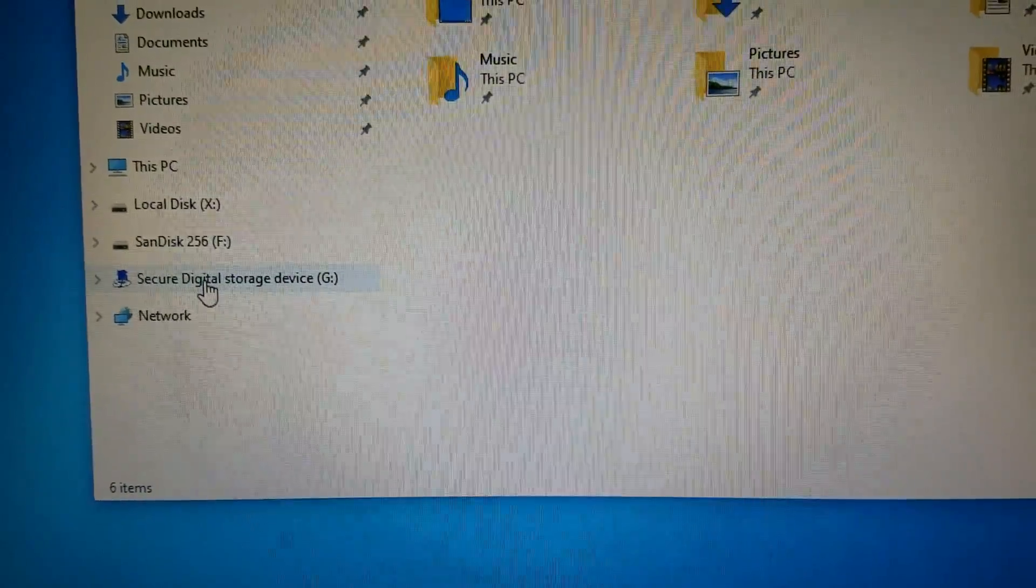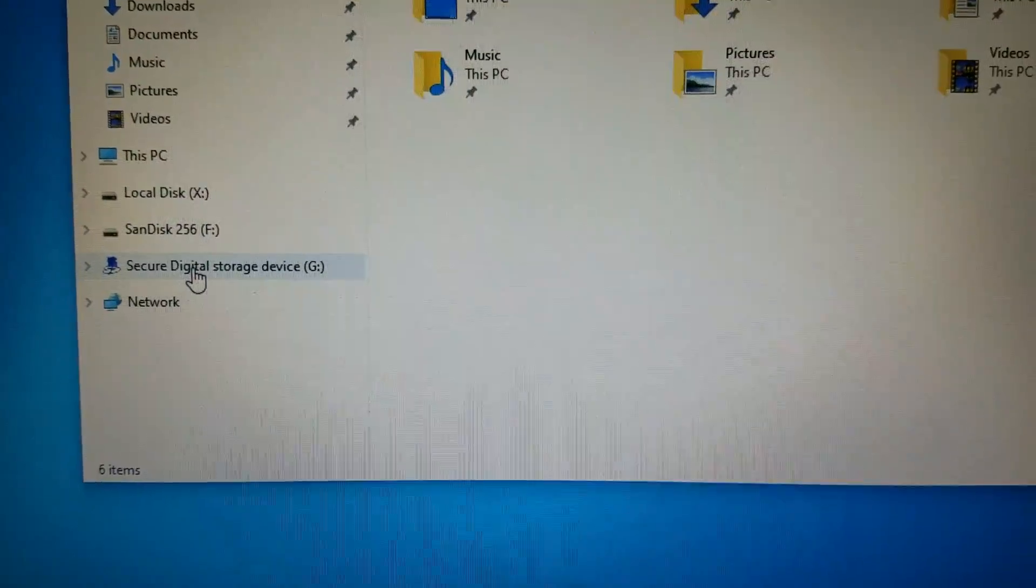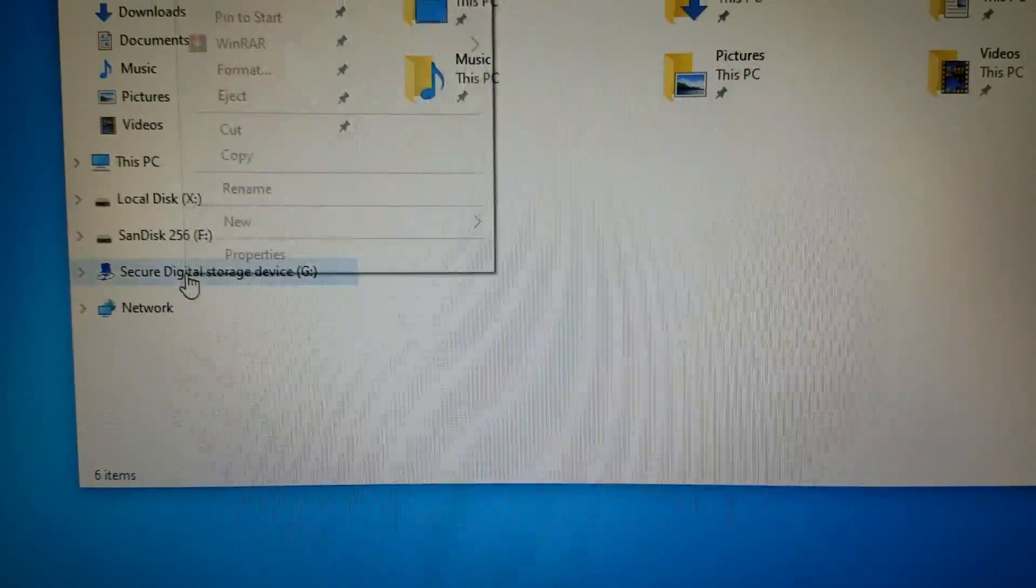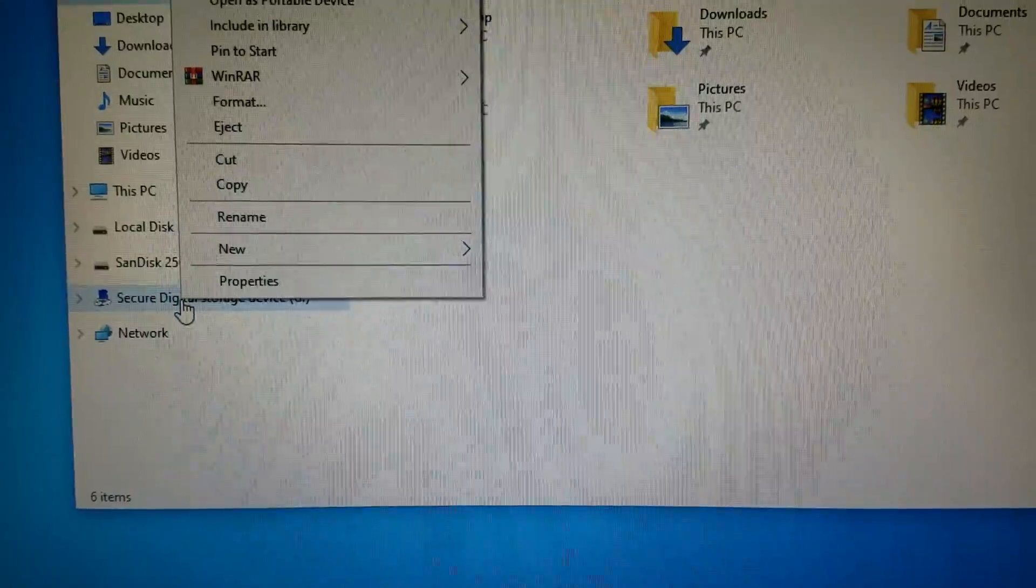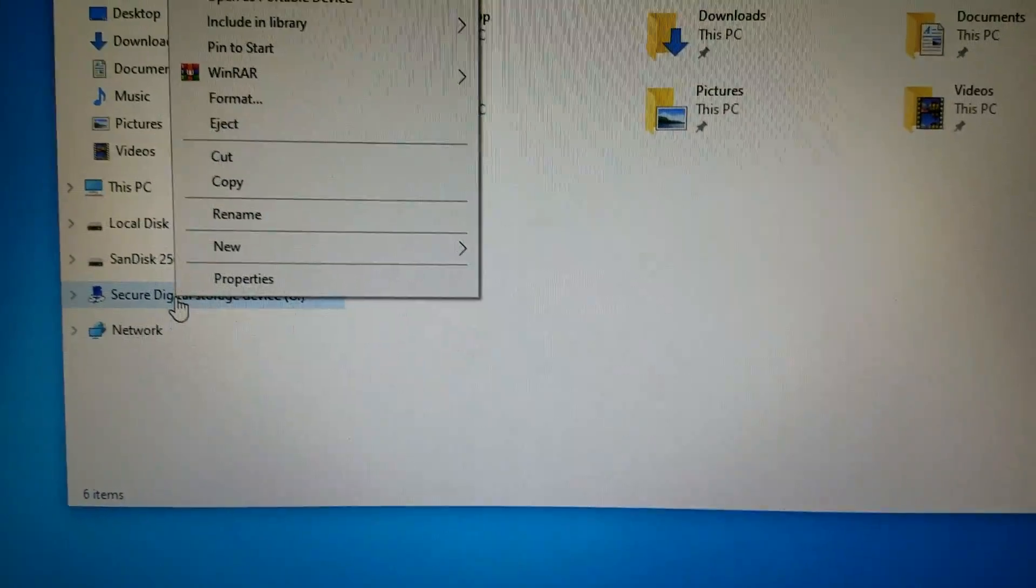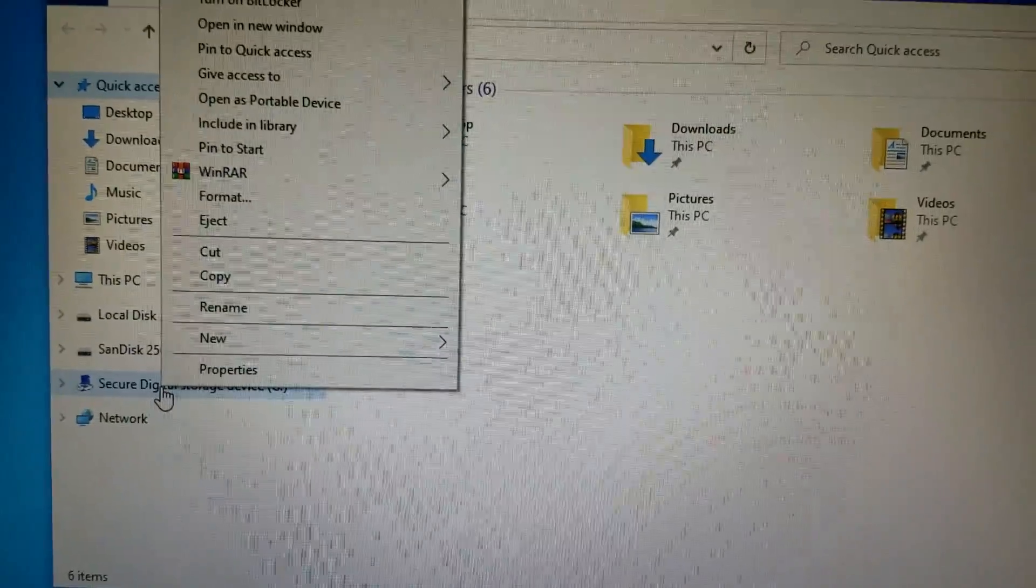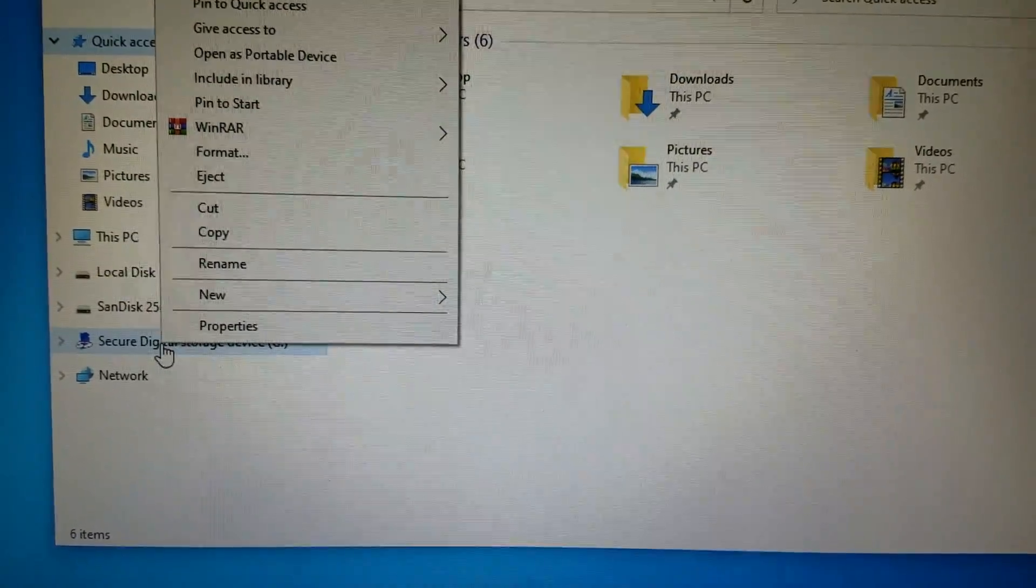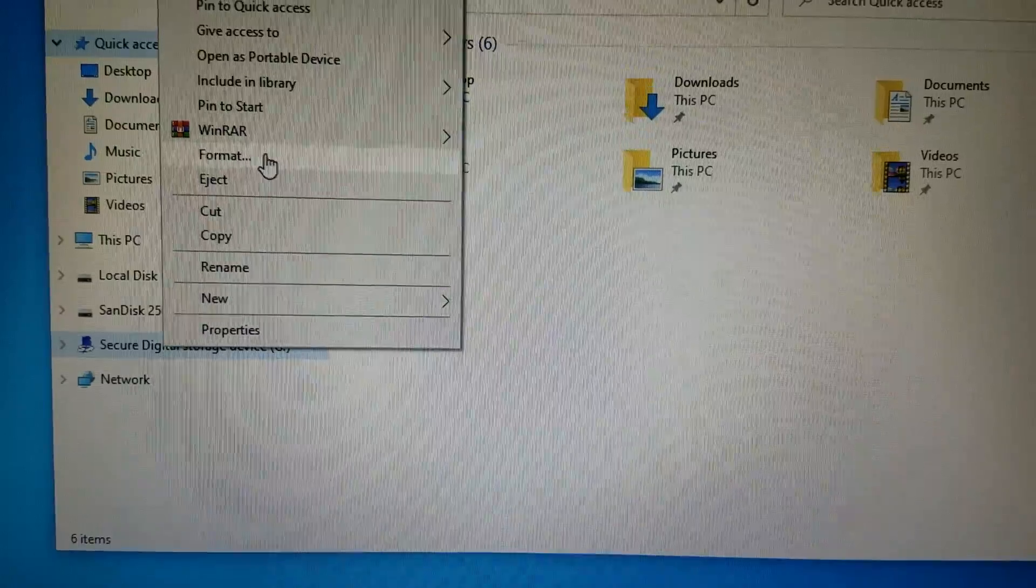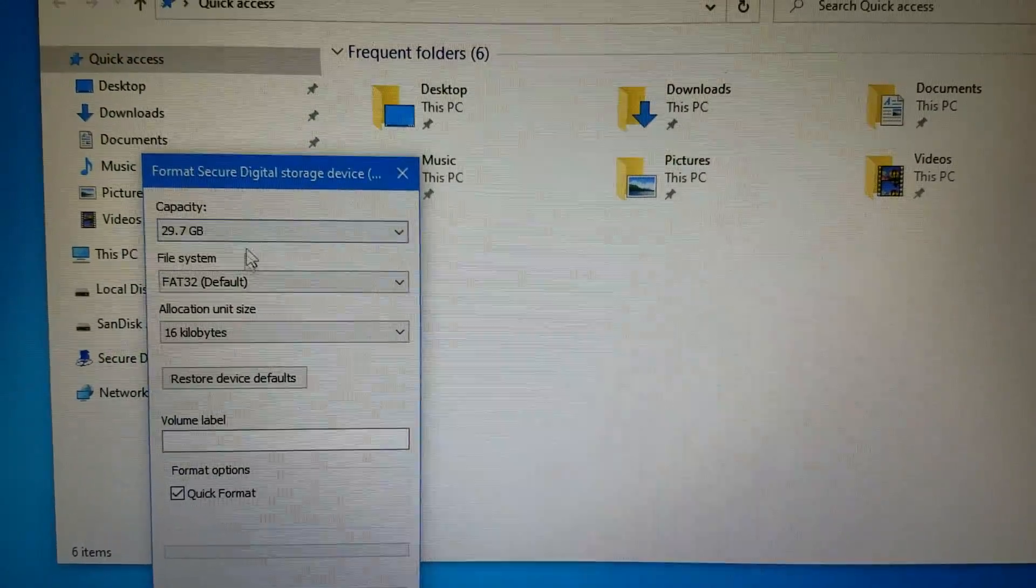And now just so you know, you cannot use anything more than a 32 gigabyte card in these older Garmins, in the Nuvis. That is the maximum it will support, so don't use a 64, it will not work. 32 maximum. So I go to format this.